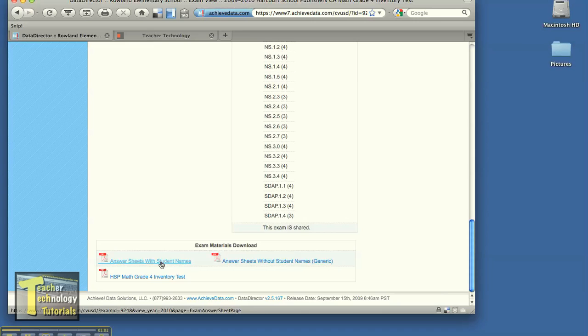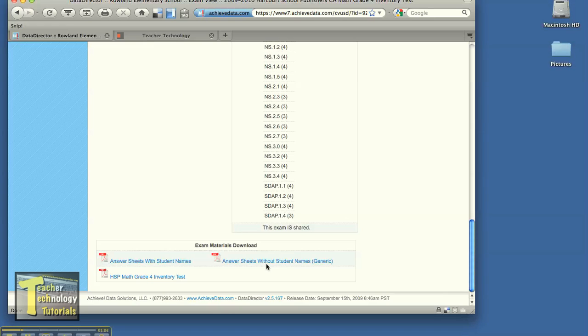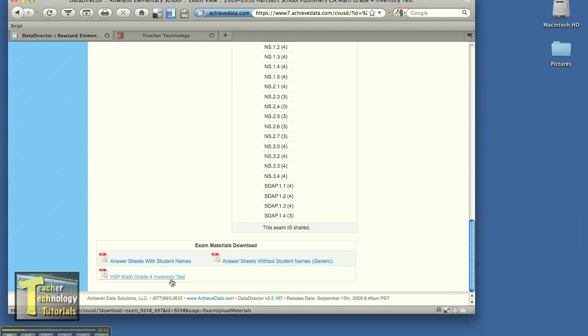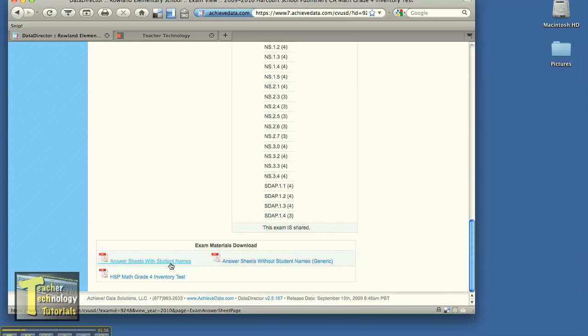One is the answer sheets with student names. One is the generic without student names so if we still have students that aren't in data director, we can print those out to enter at a later date. And then the inventory test which we already printed out. So what I want to do is go ahead and select answer sheets with student names.